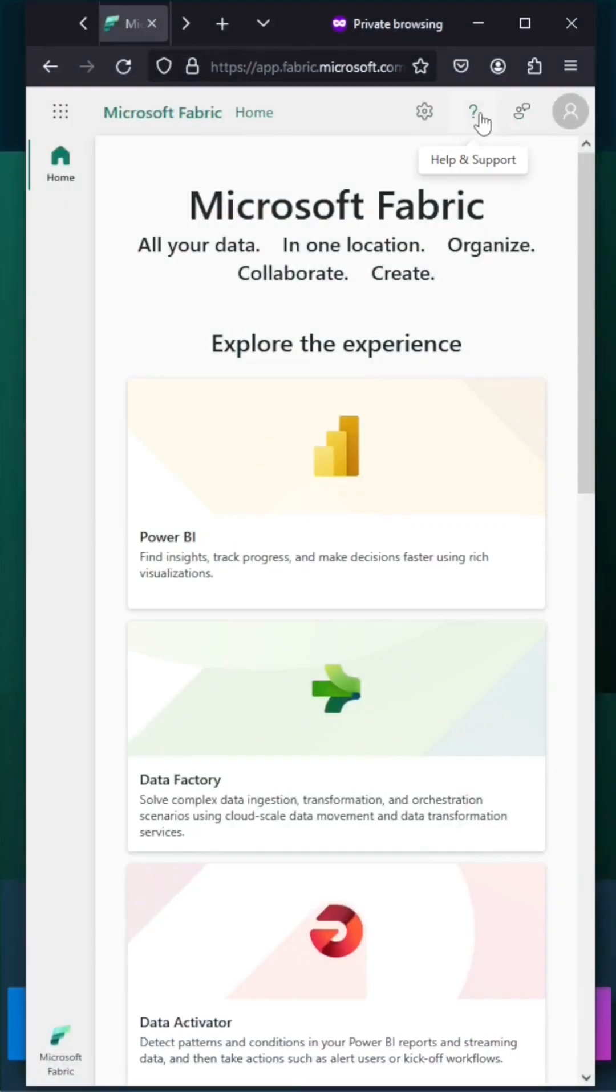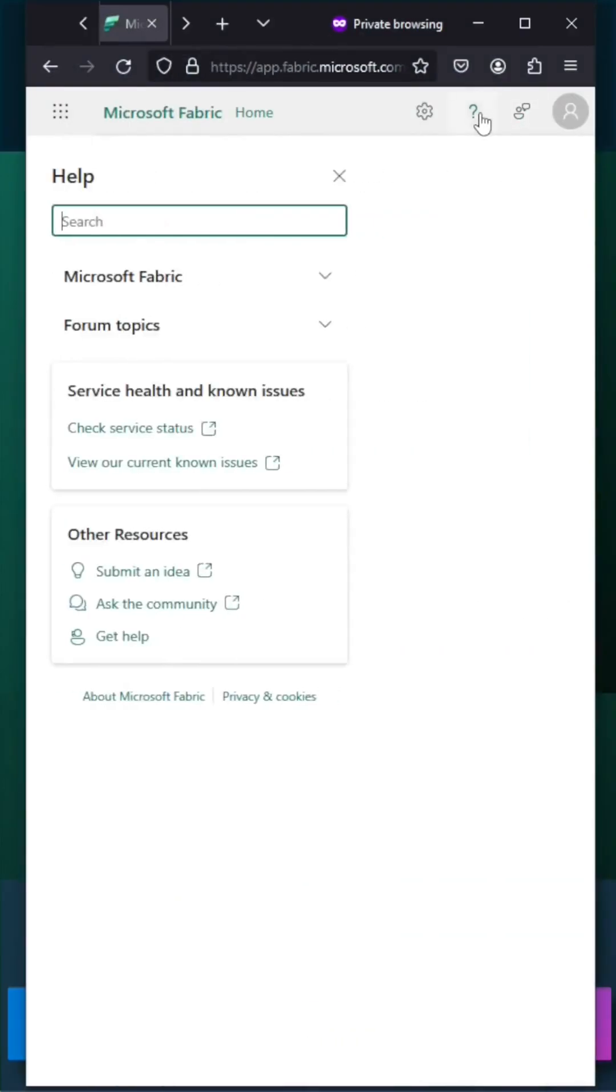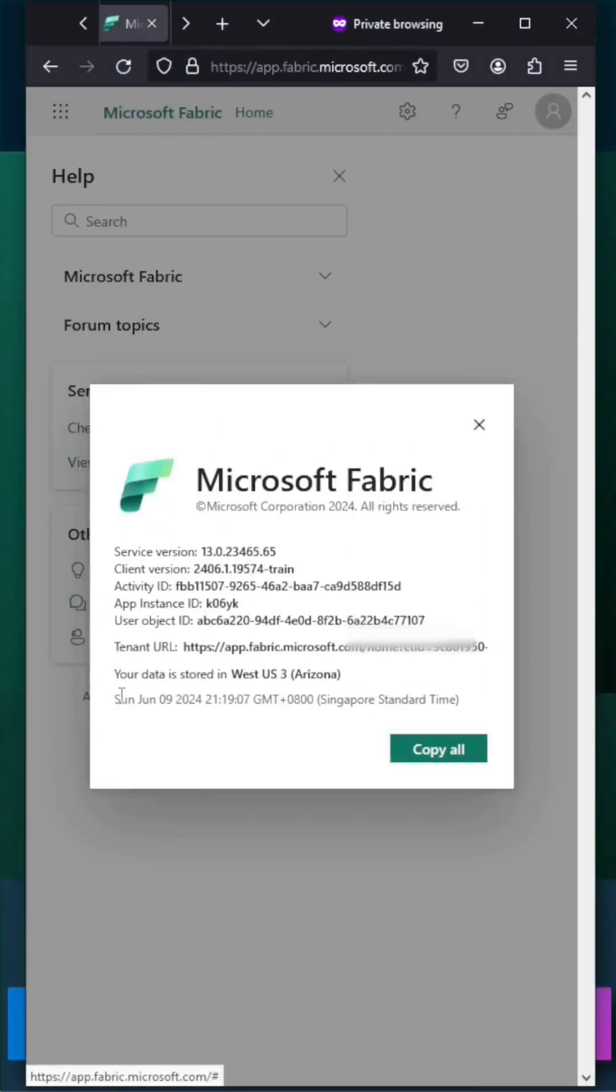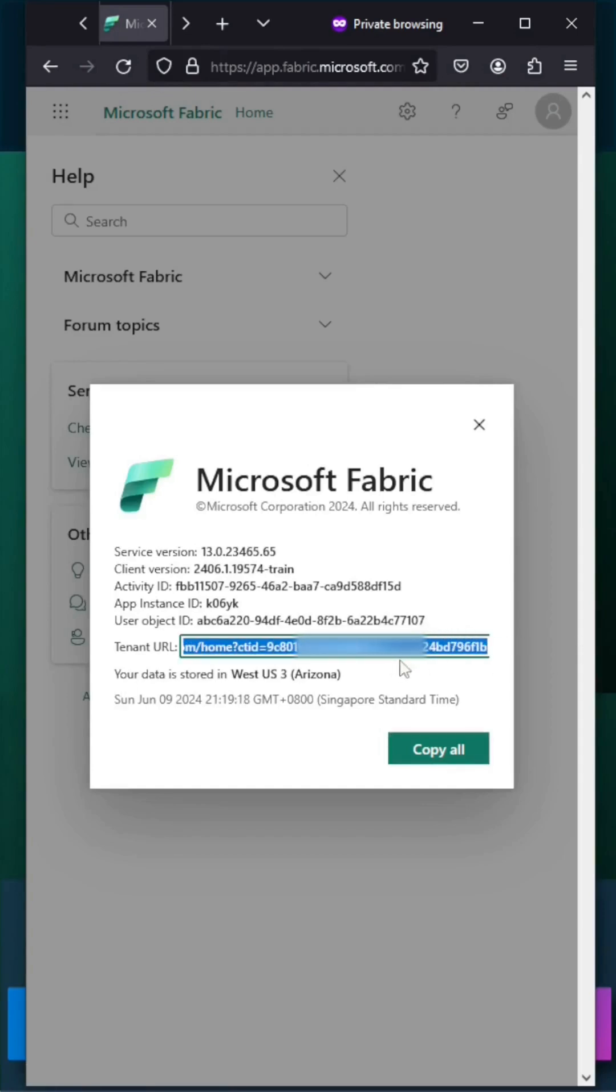Click on Help and Support, click on About Microsoft Fabric, and we can get this tenant ID ending with 6F1B.